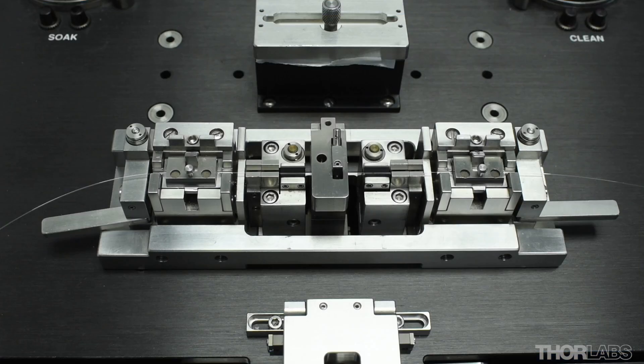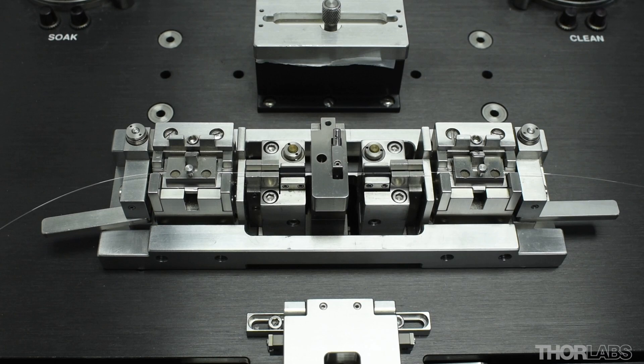To carry out a splice, first ensure you have two stripped, cleaned and cleaved fibers loaded into the left and right hand sides of the splice station.